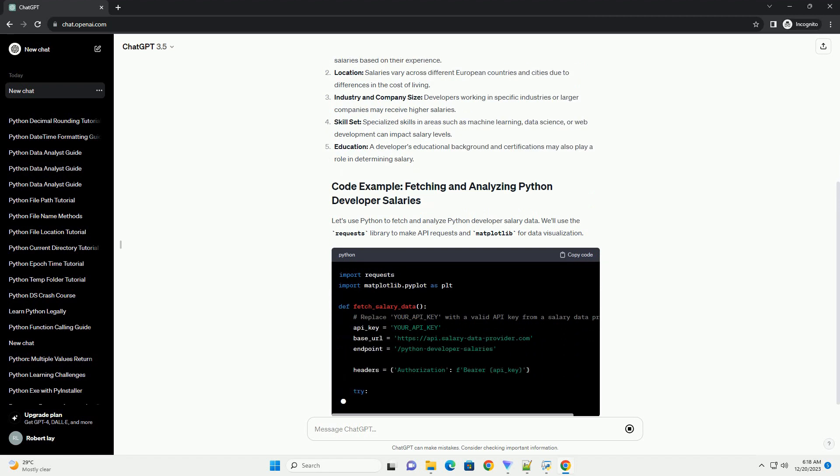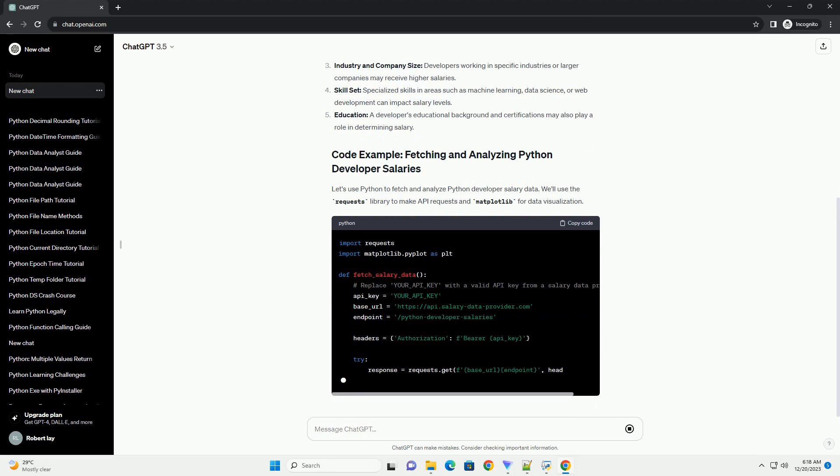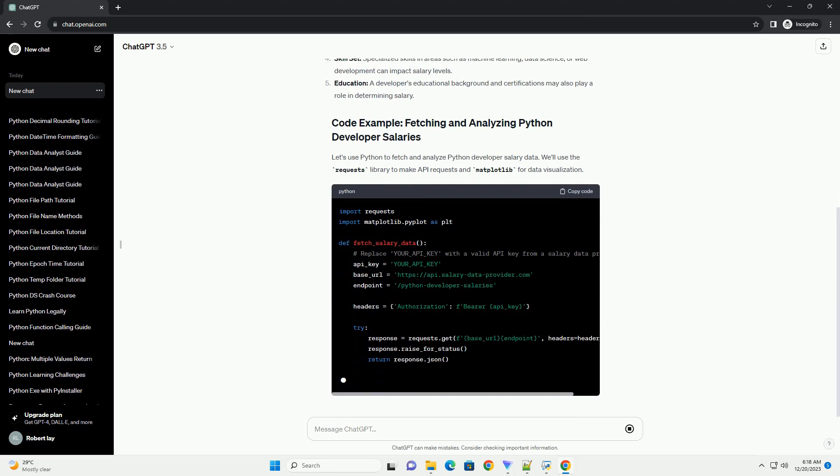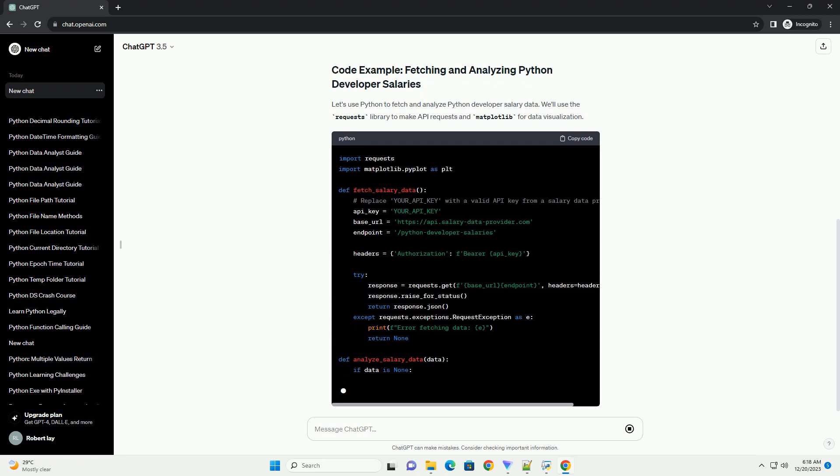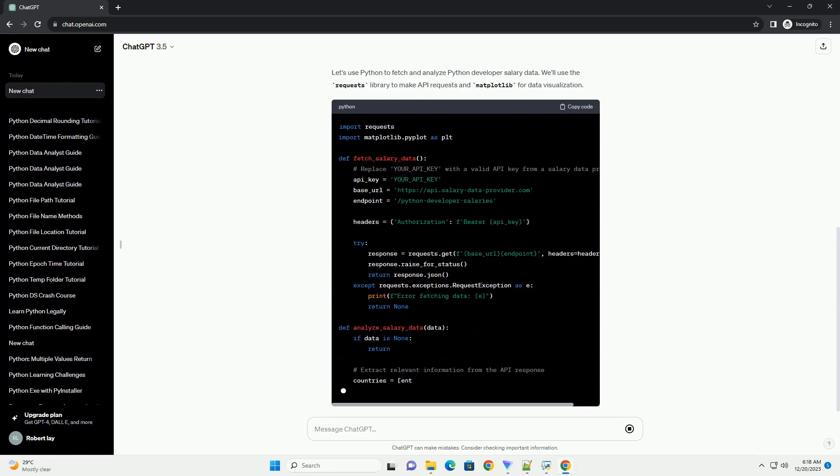Several factors can influence Python developer salaries in Europe, including experience level: junior, mid-level, and senior developers command different salaries based on their experience.